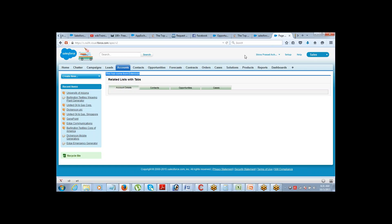Let's do one more small example on the same page. This page functionality — what exactly this page should do? It should show me the details of the account, list of contacts under that account, list of opportunities, list of cases. Let me give you a real scenario. I was looking at a client and their sales team actually wanted to see the list of campaigns on the account page.